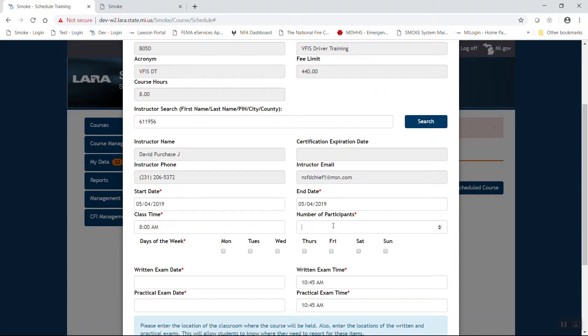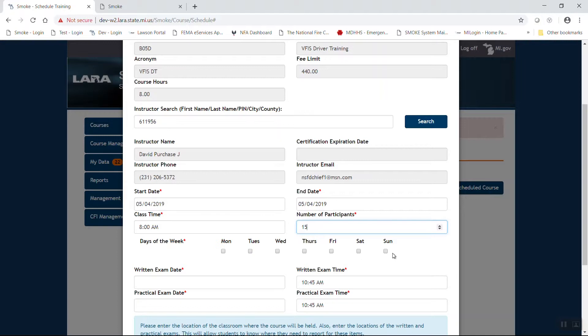The total number of participants. You're going to see a red asterisk here. The minimum number of participants is normally 15. You can request an exception, but let's go ahead and enter. We'll say we're going to have 15 students. We determine that that is a Saturday. That will be the same day that we run a written exam.